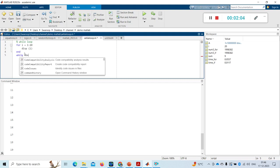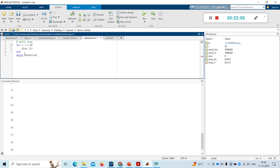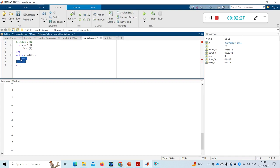In while loop, we give a condition here, then we give our iterating statements, and then we end it. This is our while loop body. Until the condition is true, these statements get repeatedly executed.